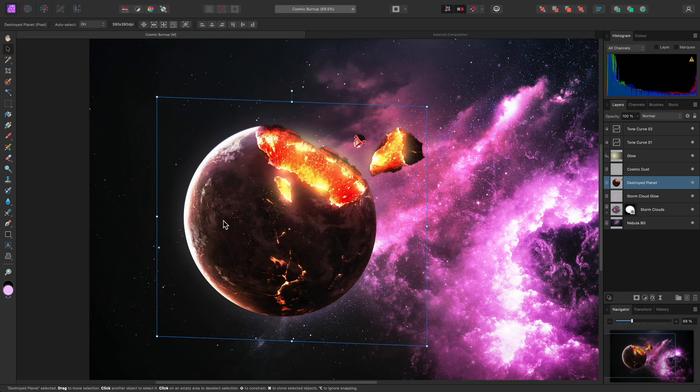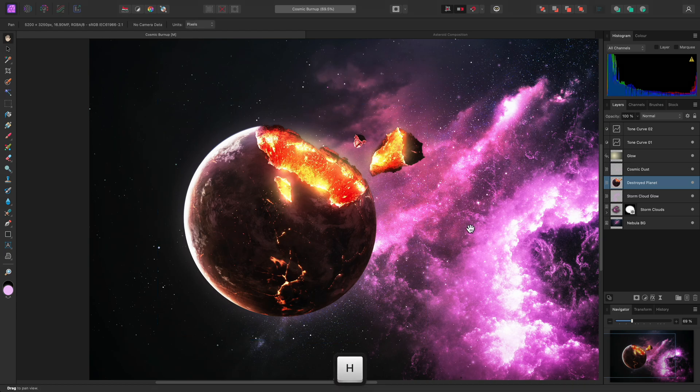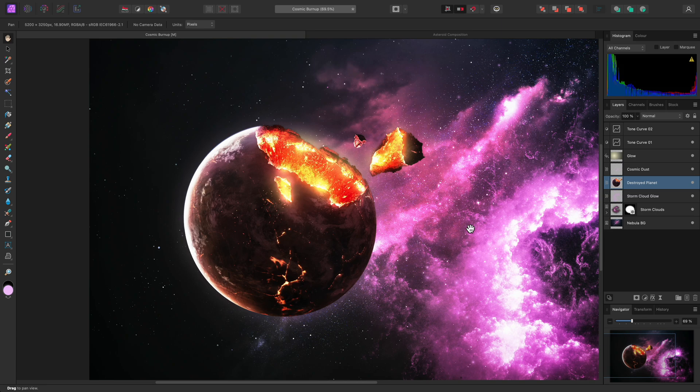Once I am finished transforming the layer, I can simply switch away to another tool, such as H, for the View tool. Since layers are always transformed non-destructively in the Affinity apps, there is no need to commit the transformation.